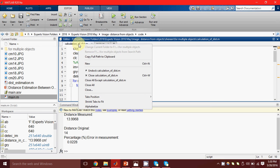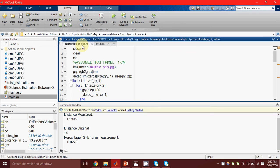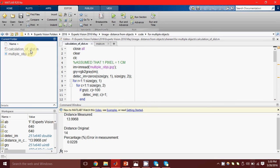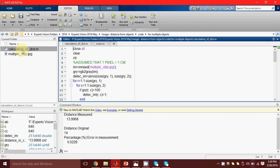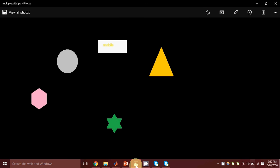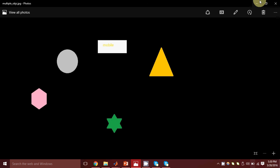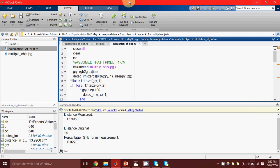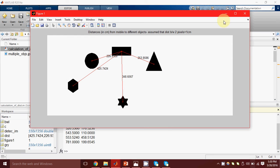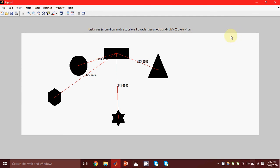This code can be modified to find the distance of an object from multiple objects as well. Suppose I have this image and I want to find out the distance of this white rectangle from the other four objects in the image. Here is the code output — it is telling me all the distances in centimeters.